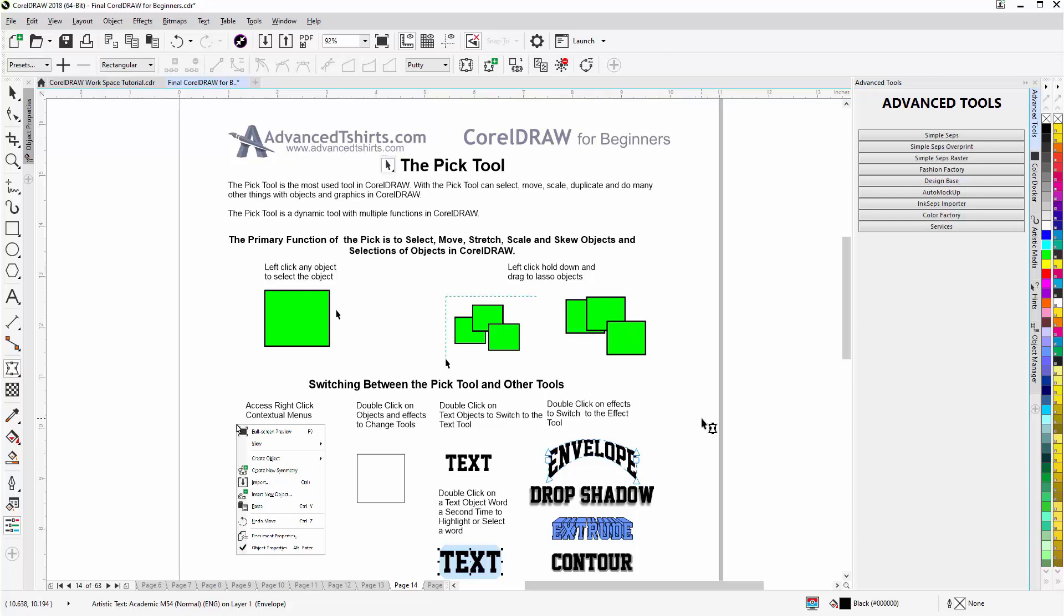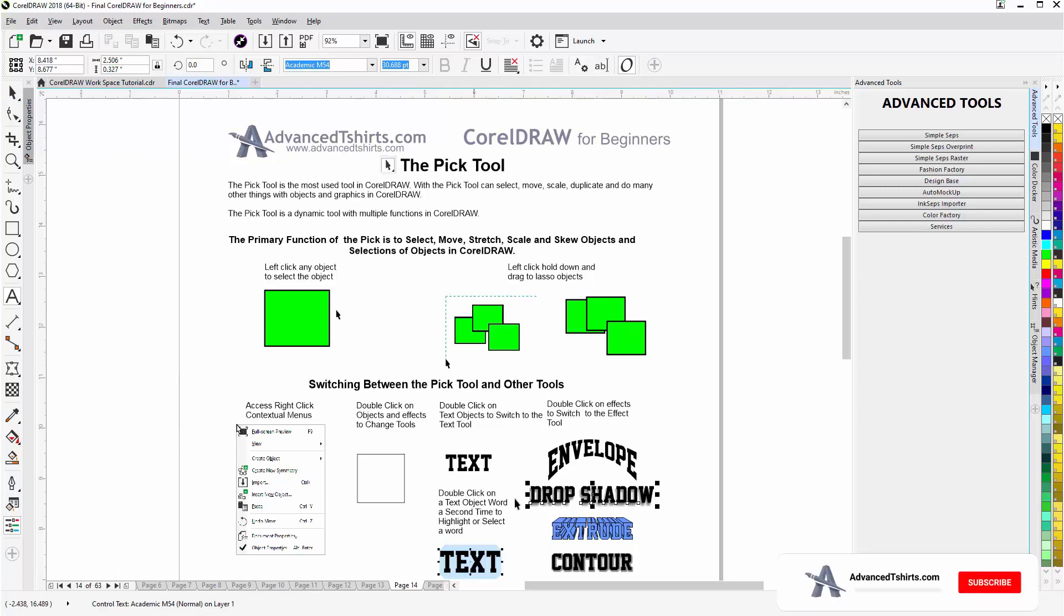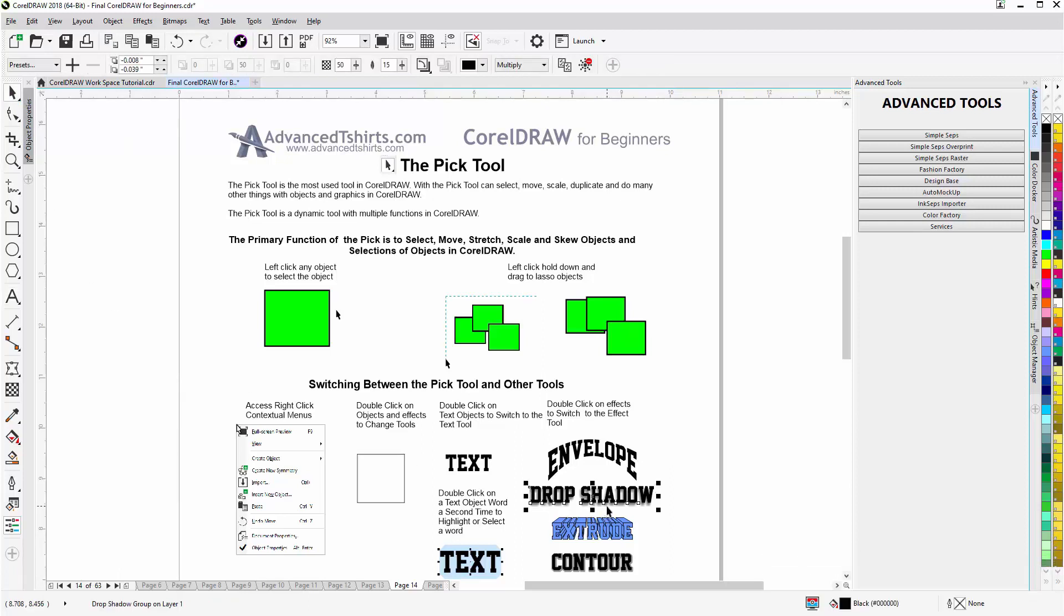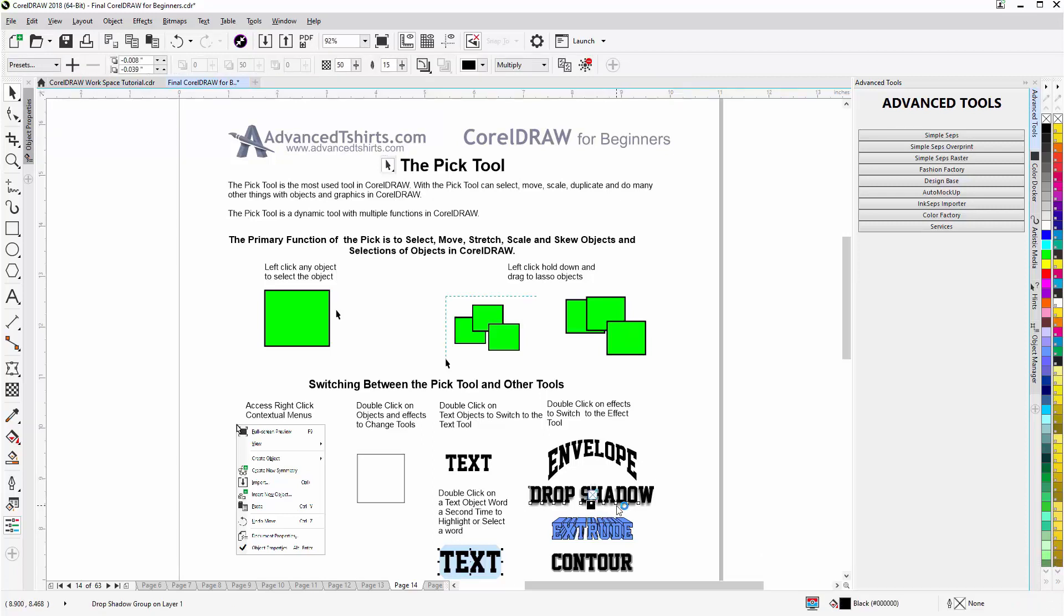Come down here to the drop shadow, double-click on that—now that changed to the Text Tool. That's because my Pick Tool is over the text. I'll have to go back to the Pick Tool, but if I come down here to where the drop shadow effect is and make sure that I click on that and not the text, the Pick Tool will change to the Drop Shadow Tool.